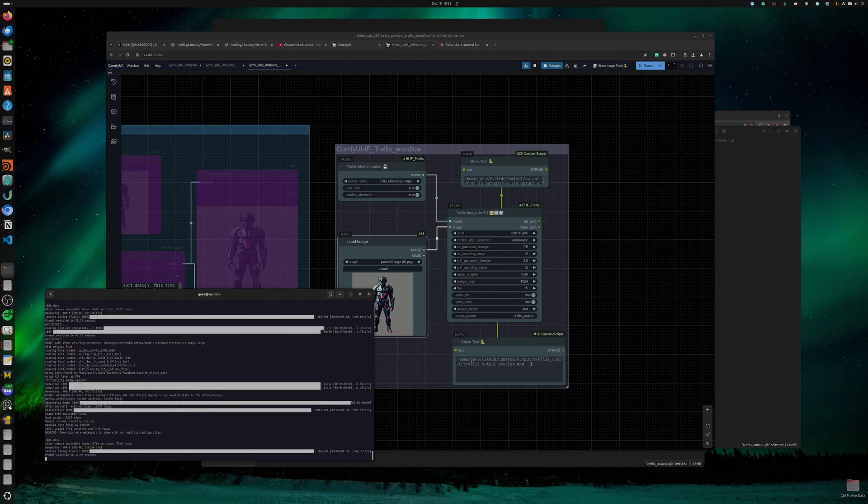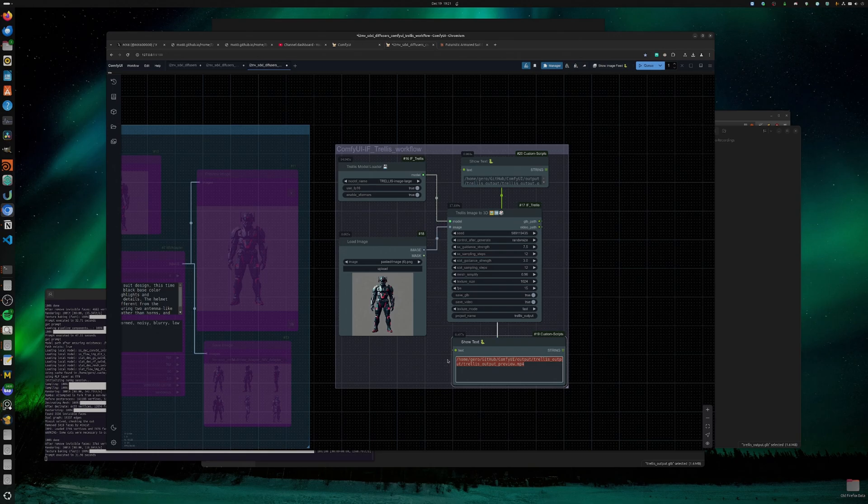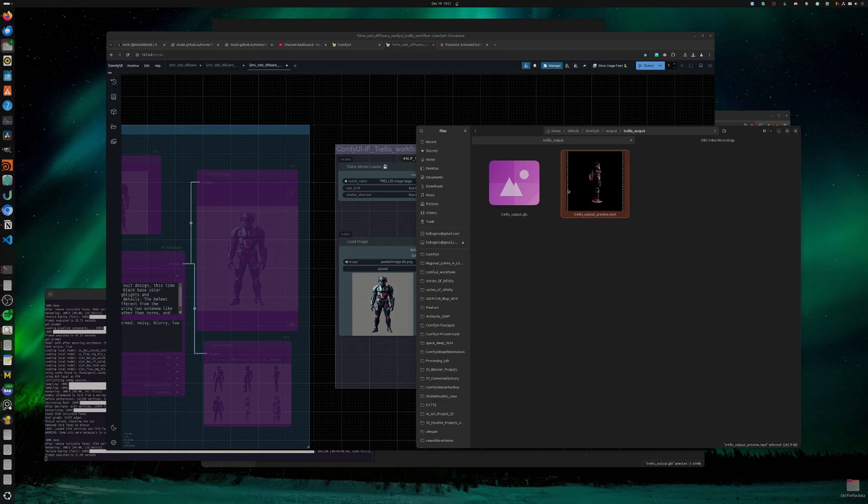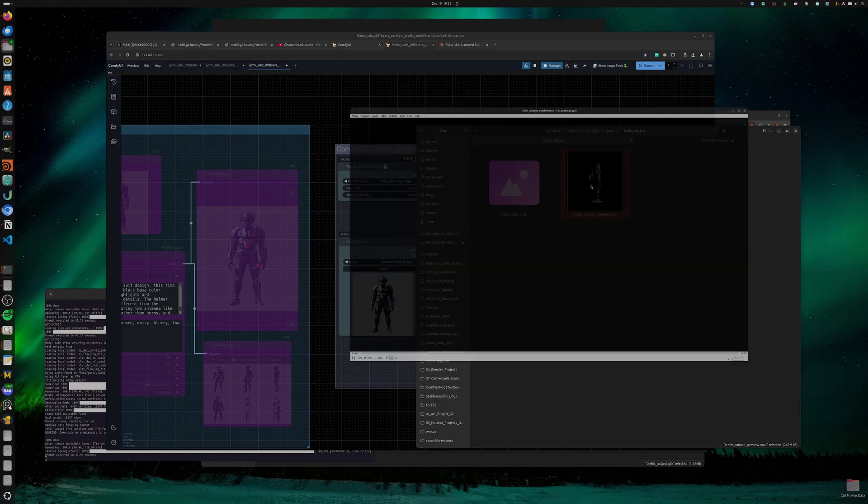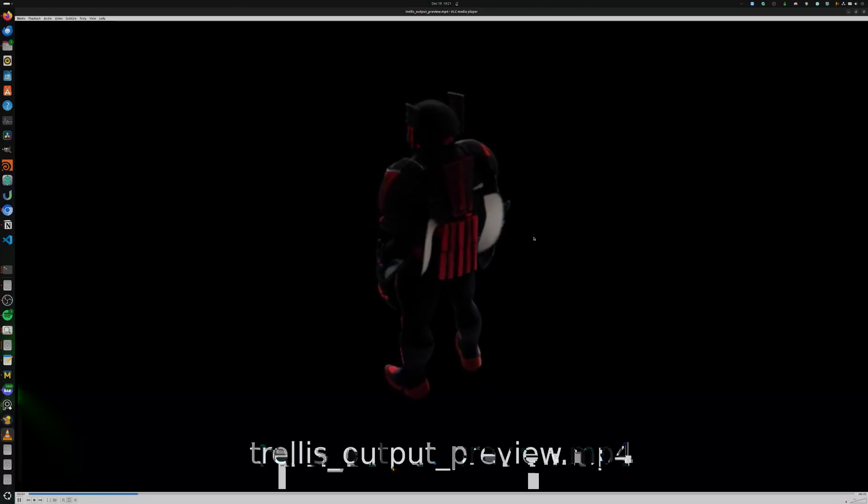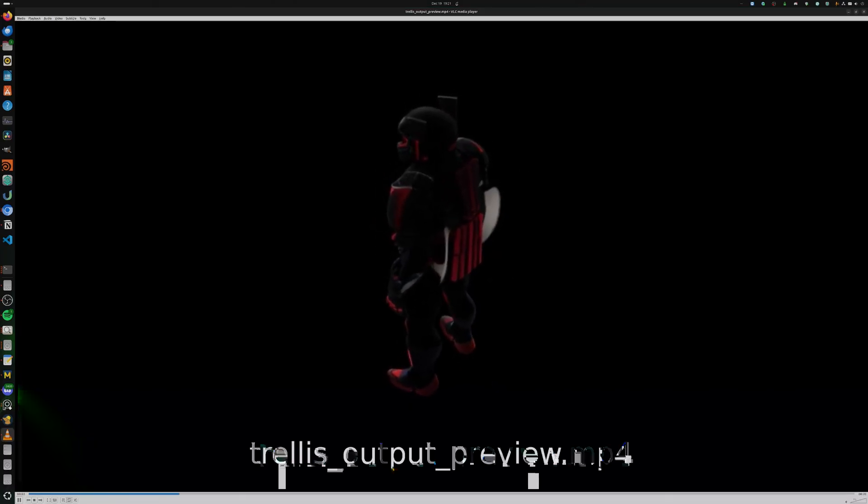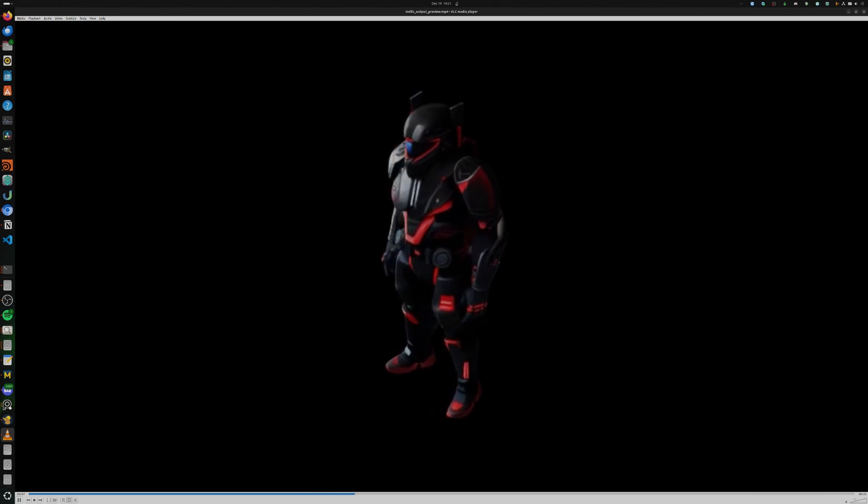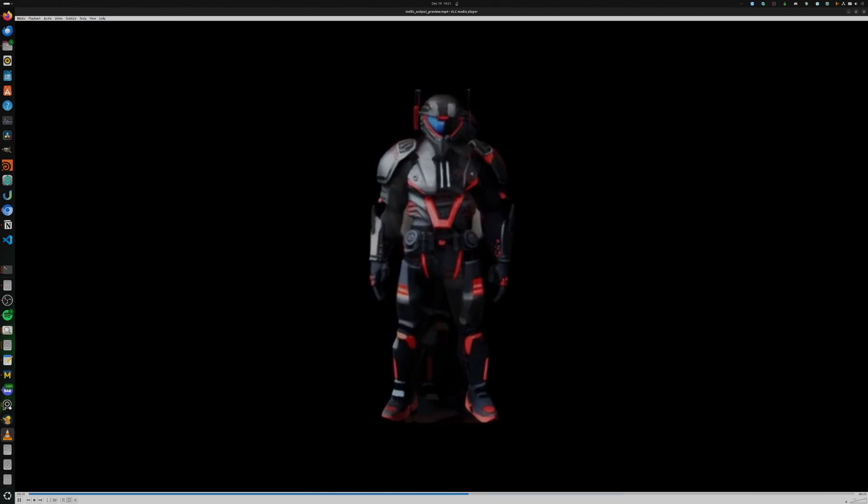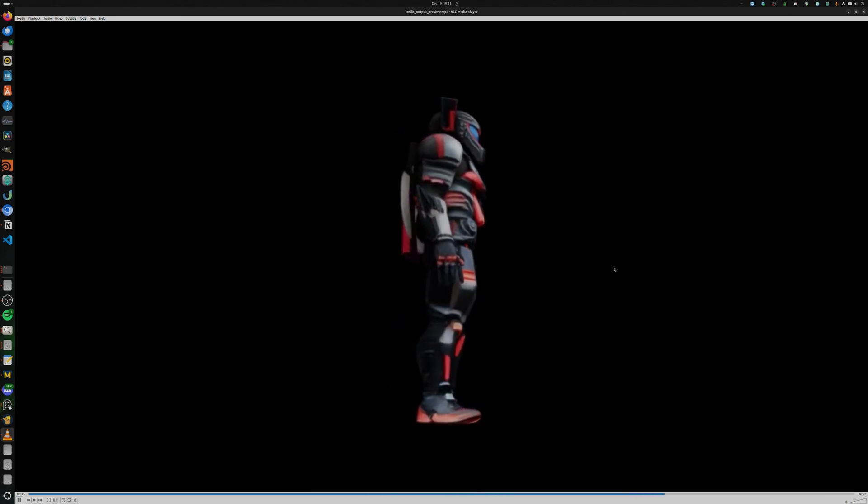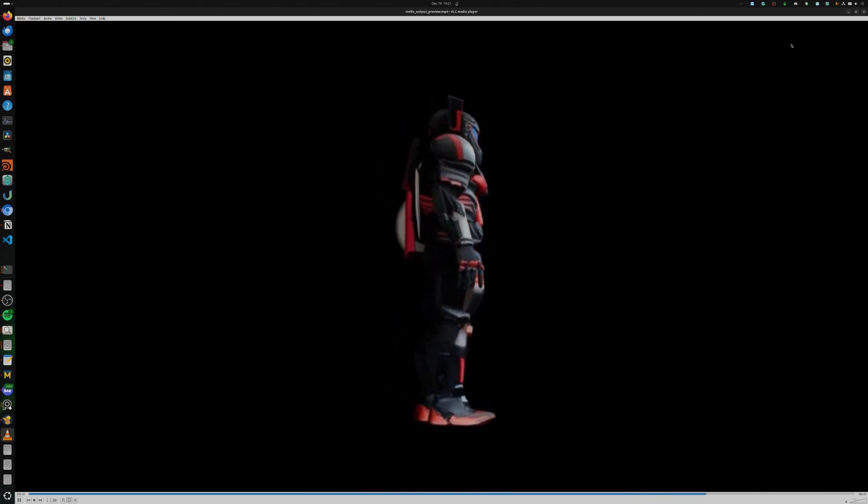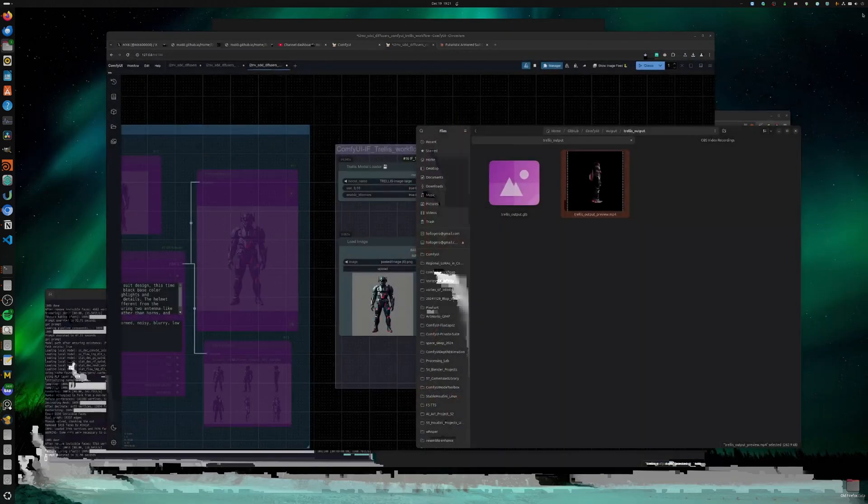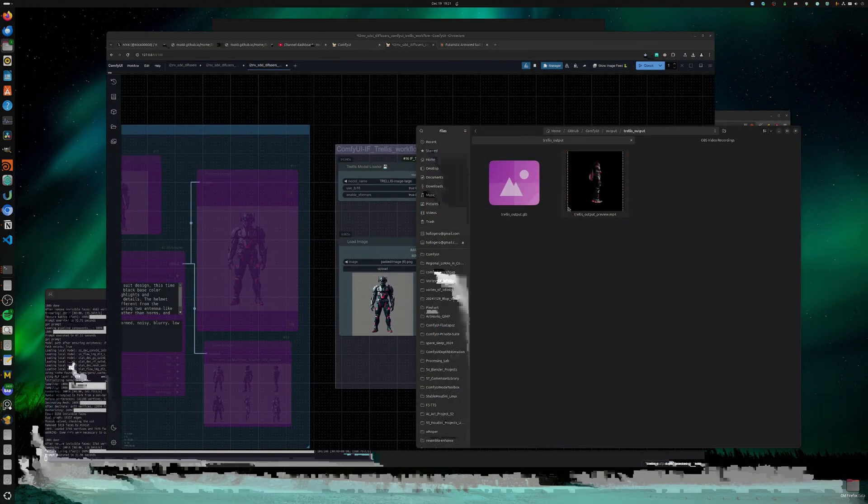Okay, the generation has finished. Let's check out the directory. This is the 3D mesh. So we will generate a video. I think the model is quite impressive in terms of speed.